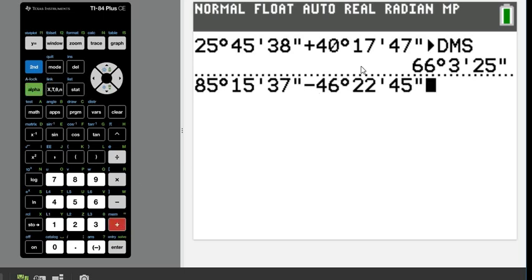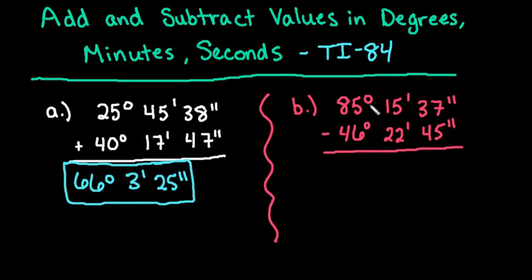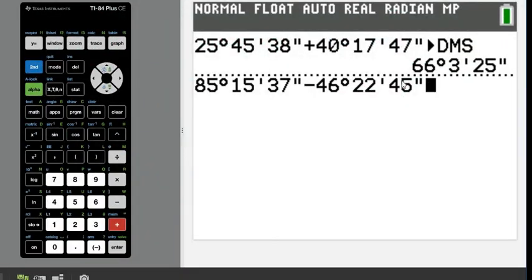Okay, so let me just make sure that we have it all correct. So we have 85 degrees, 15 minutes, 37 seconds, 46 degrees, 22 minutes, 45 seconds. We have it all lined up correctly.